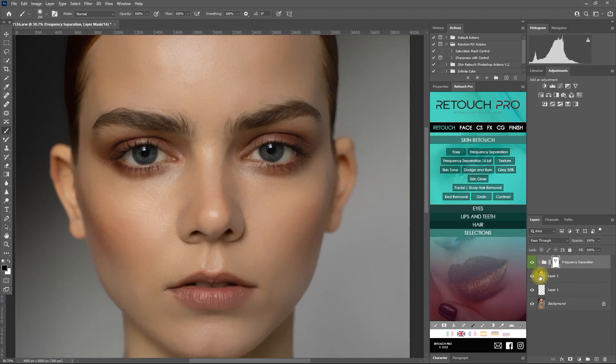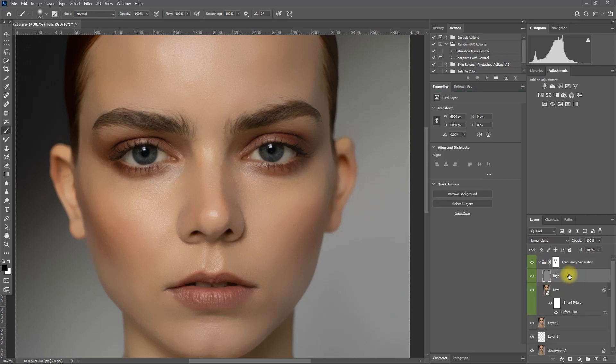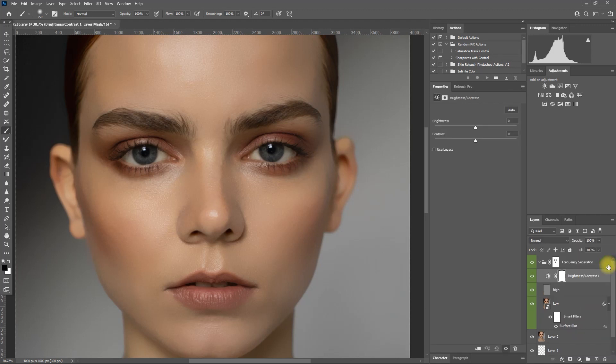And if we want the pores or skin texture to be more prominent, select the high layer and then add a brightness and contrast adjustment layer. Then press and hold the alt key and then click the line between the adjustment layer and low layer, like so.